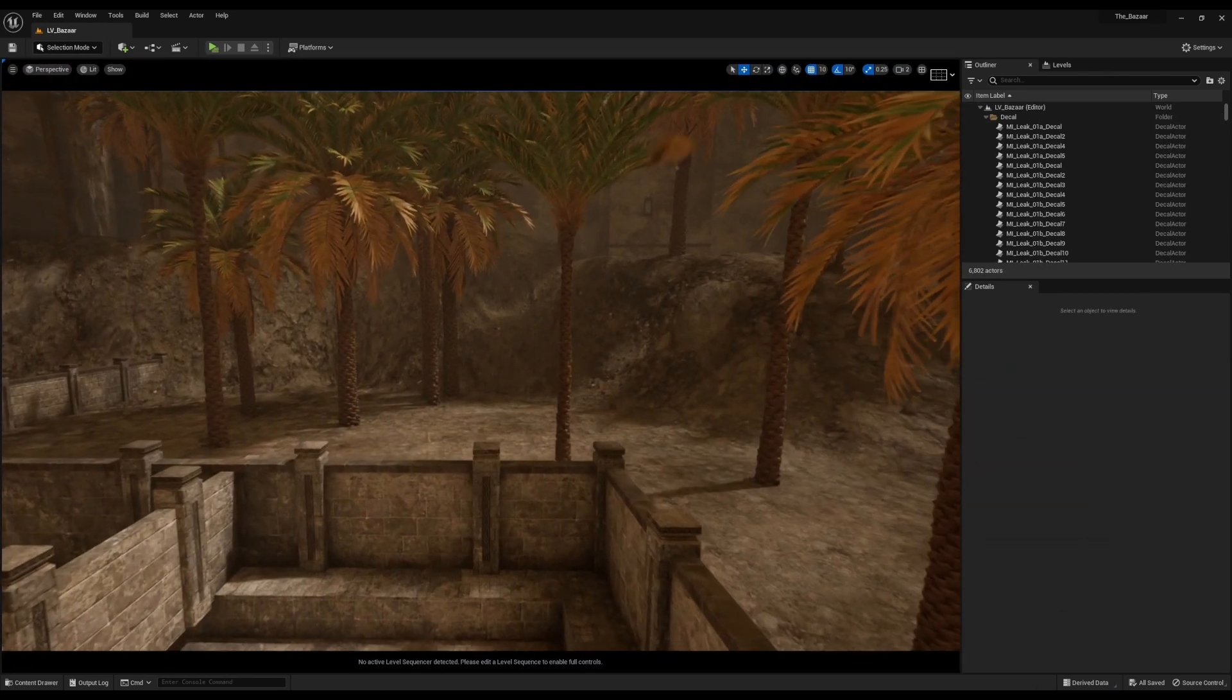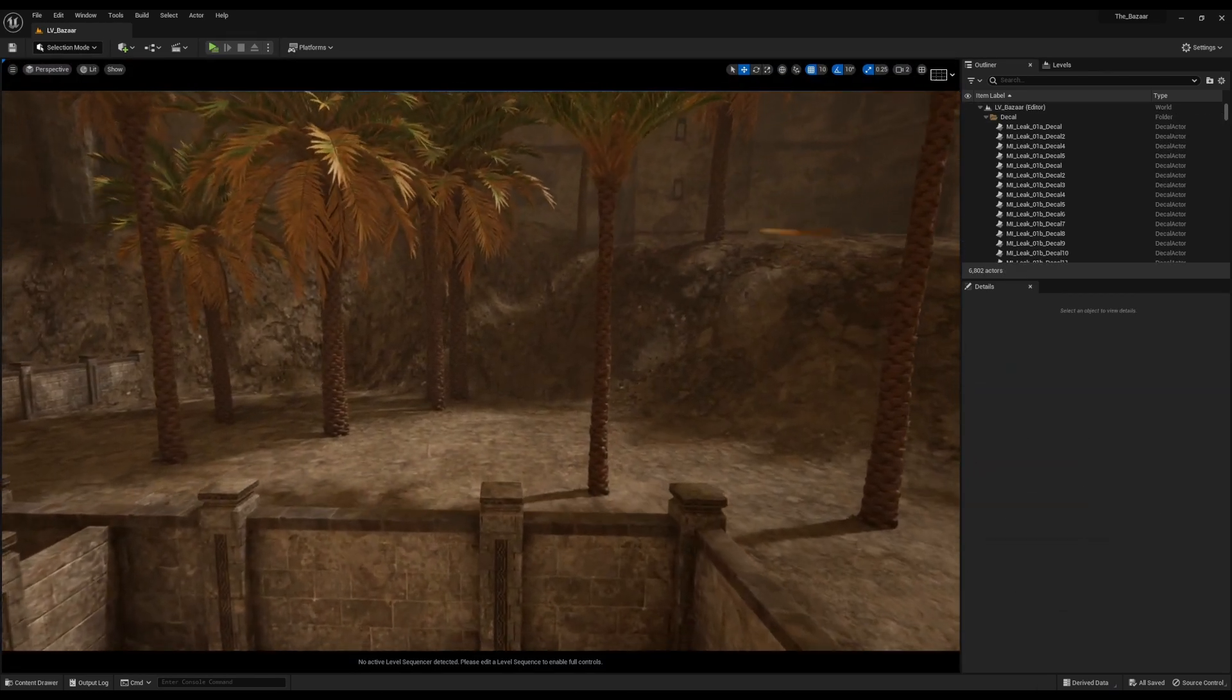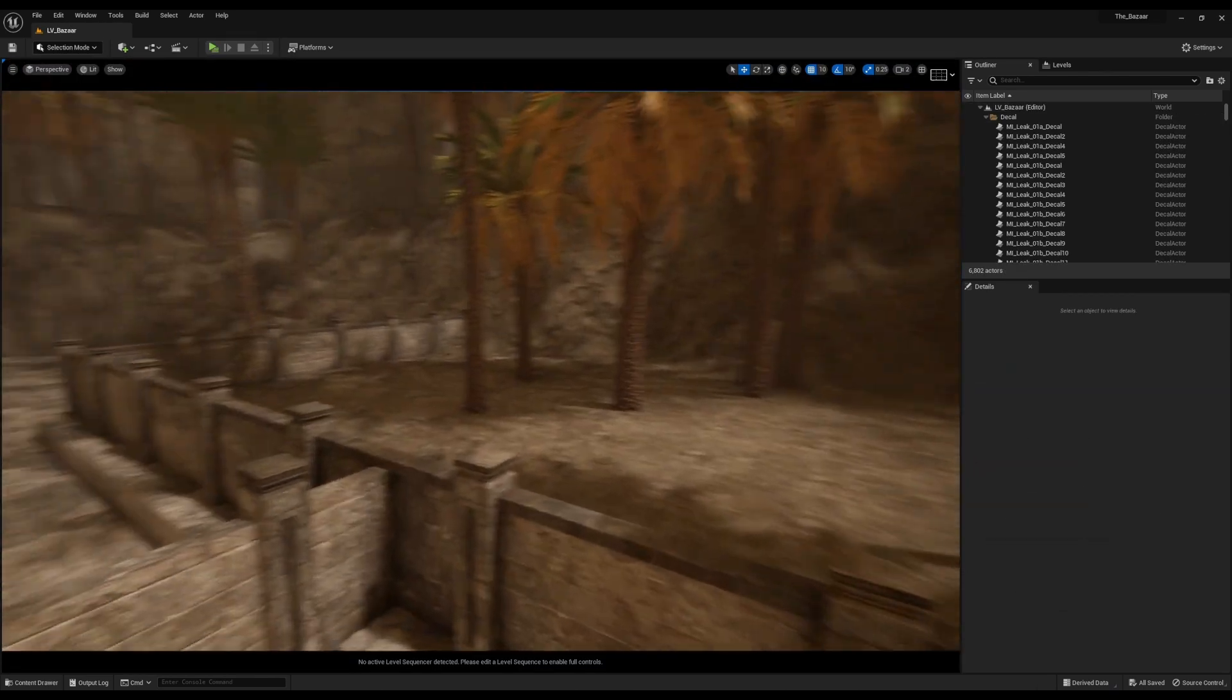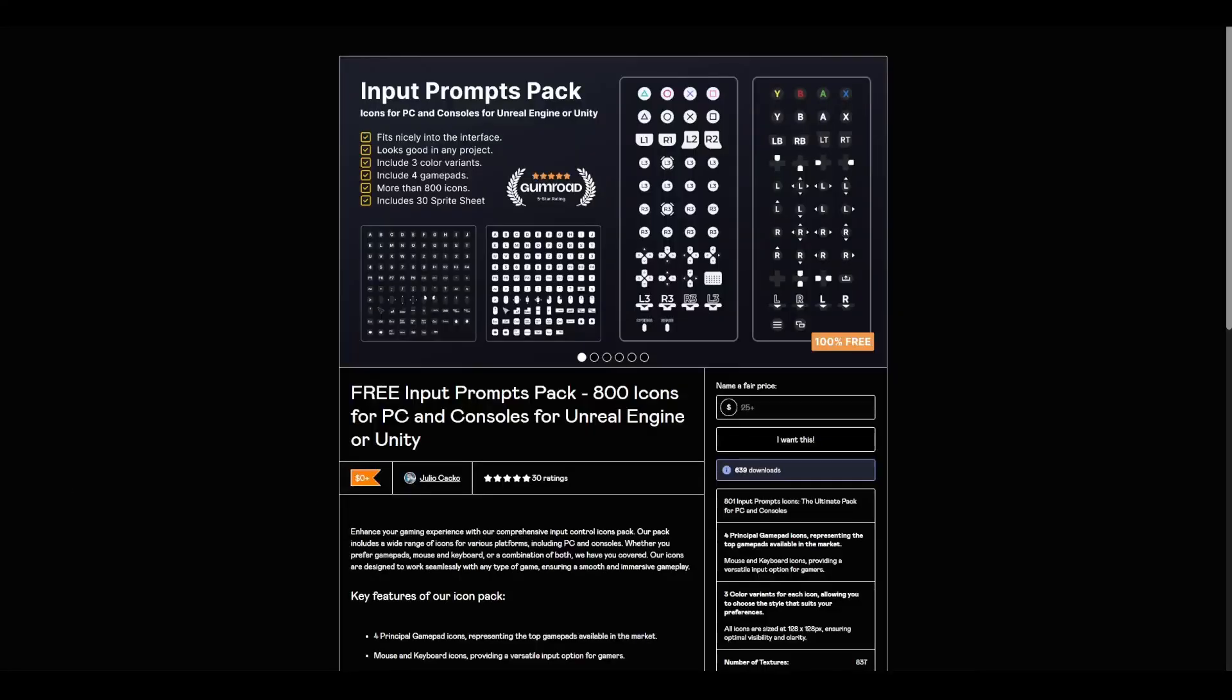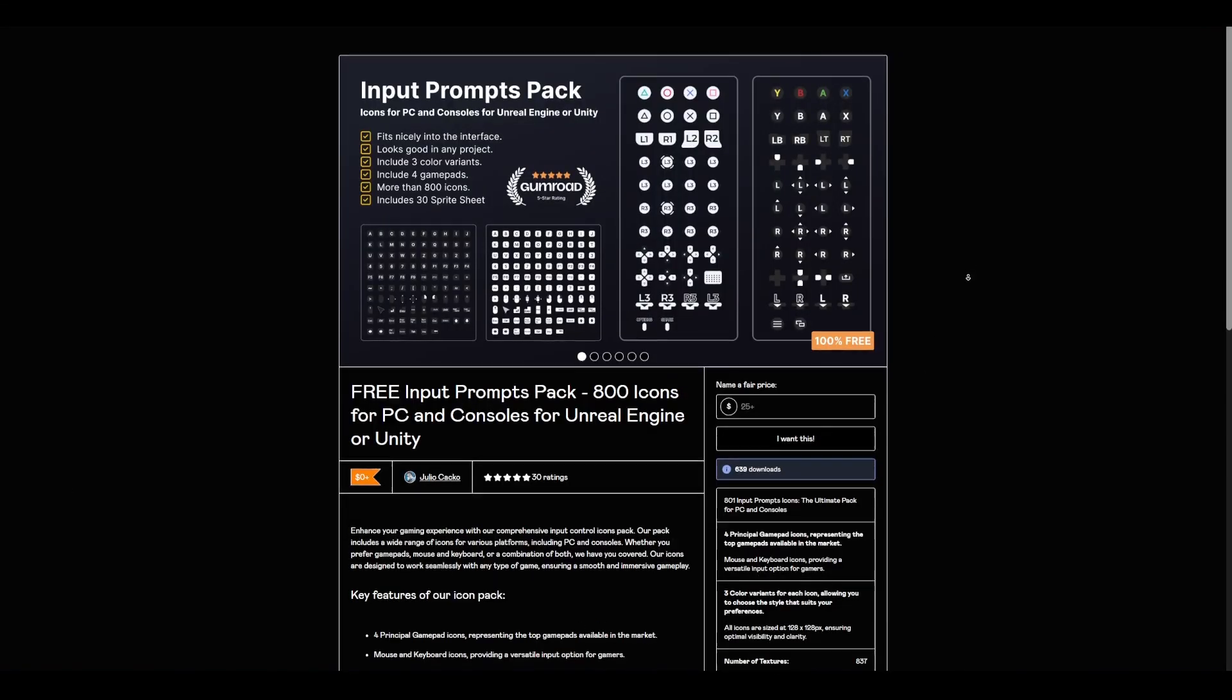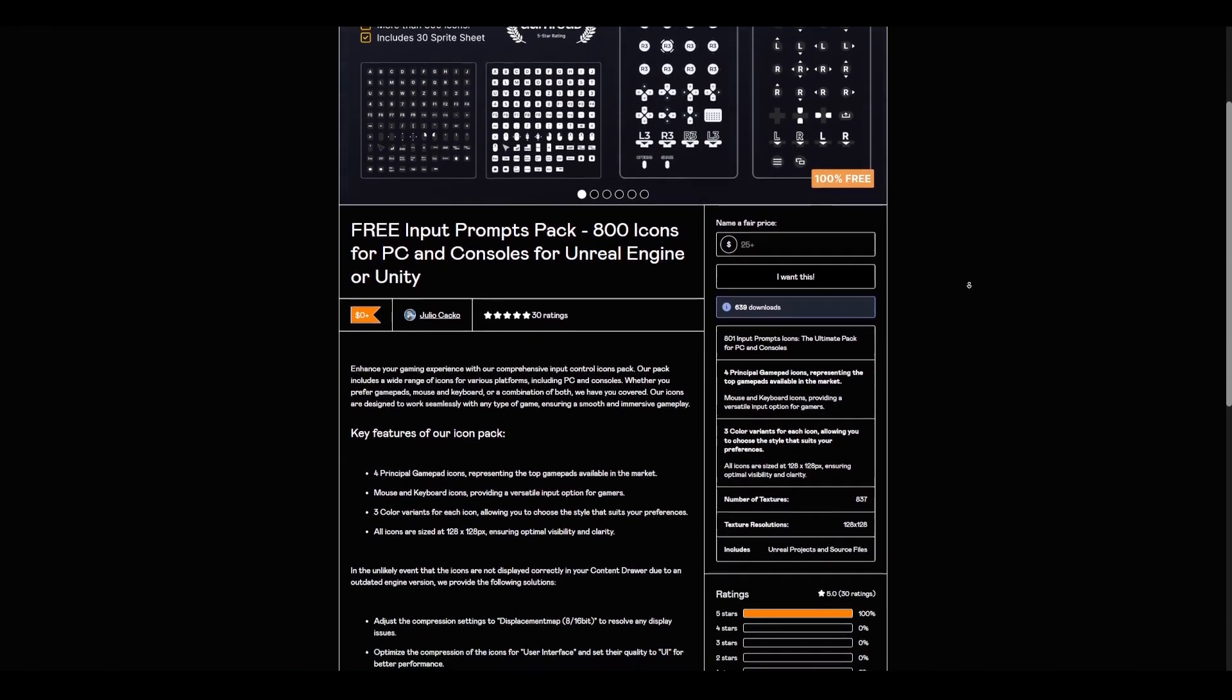Now, away from the bazaar scene, there are also a few things currently available for Unreal Engine artists. This week, there's an input prompt pack which is currently available totally for free.